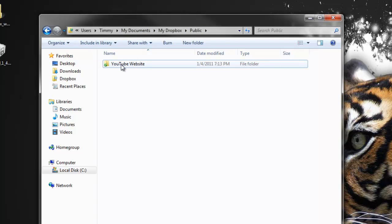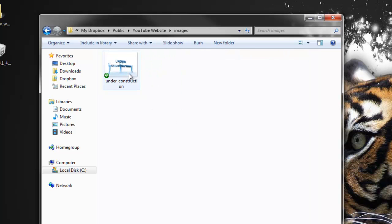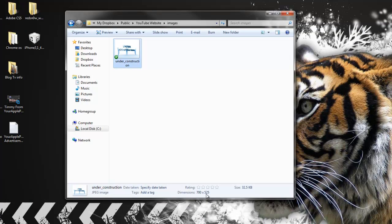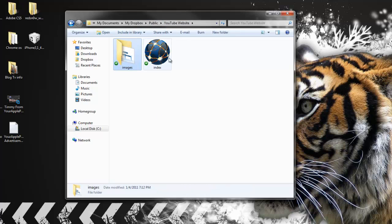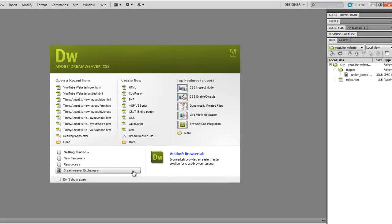Inside the Public folder, you want to make a folder named what your website is going to be. I named mine 'YouTube website.' Inside that folder, make an image folder. I already went ahead and downloaded a picture — it's a small picture, 700 by 525, so it's a good size. Once you've downloaded that, you need to go ahead and download Dreamweaver.